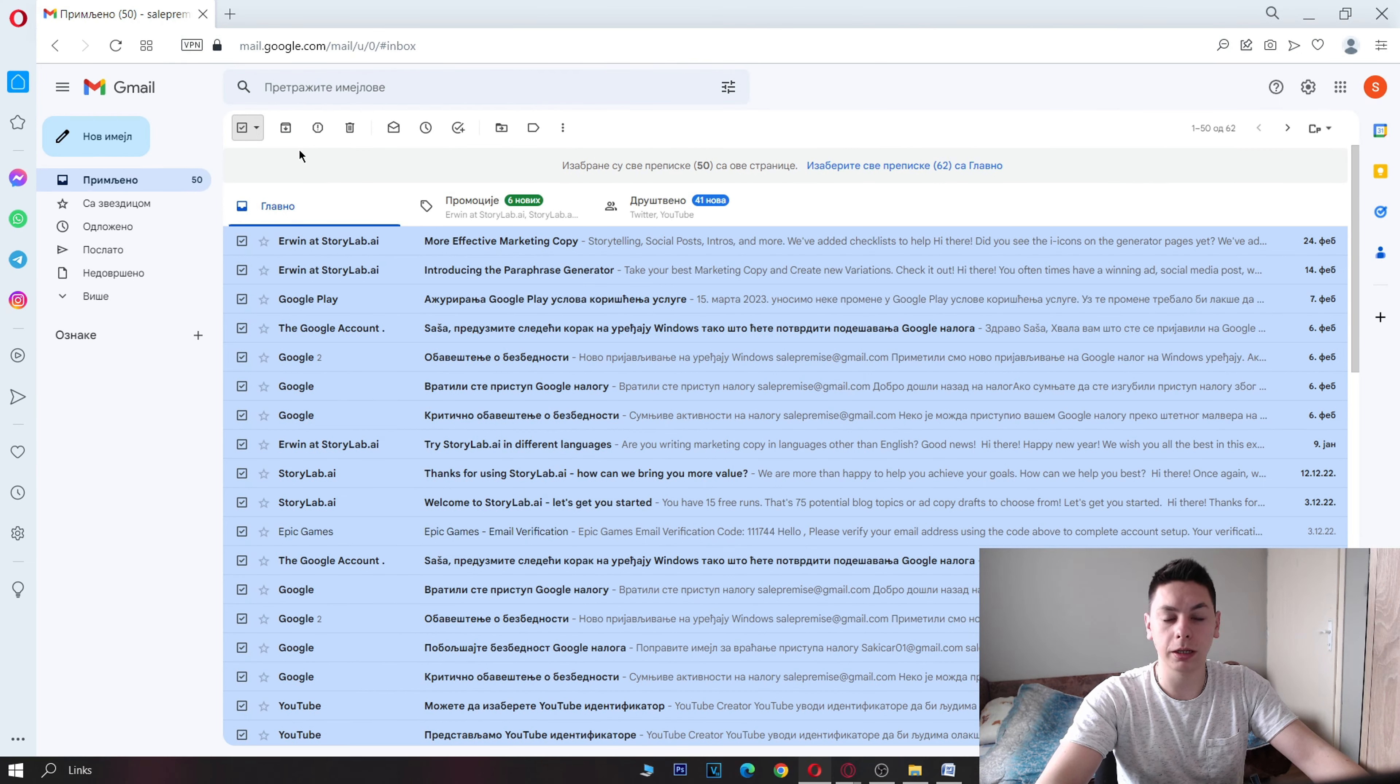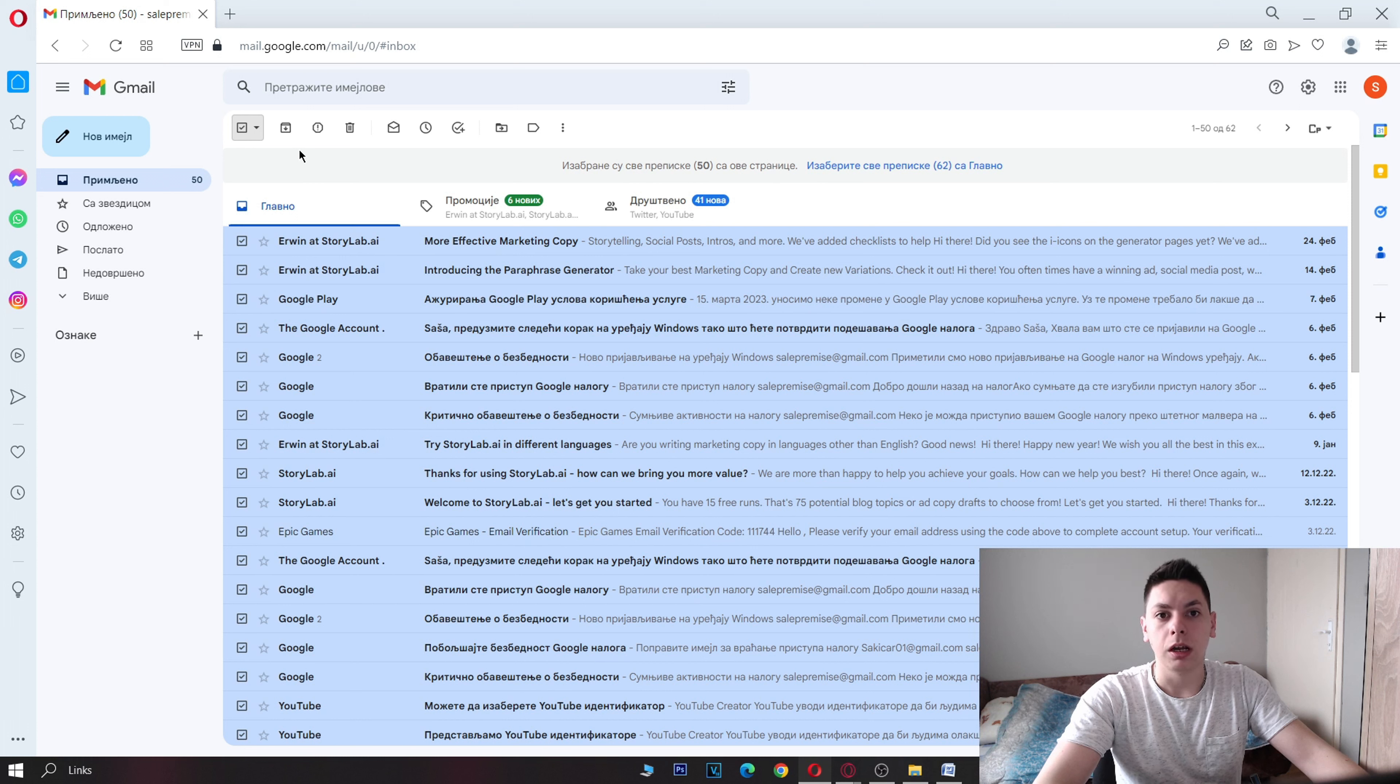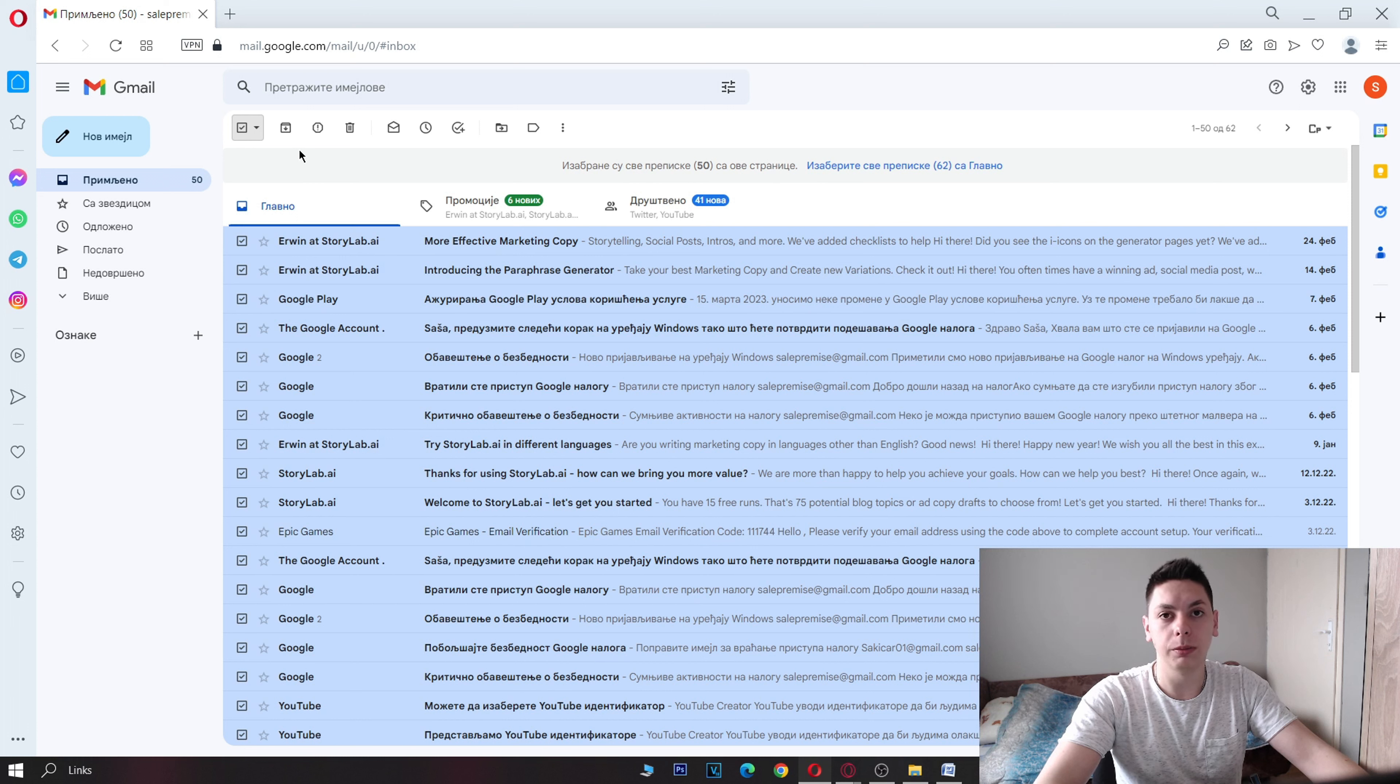Once you have selected the emails you want to delete, click on the trash icon in the toolbar above the emails. Alternatively, you can click the delete button on your keyboard.